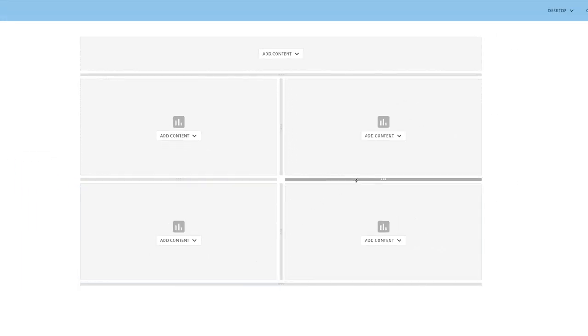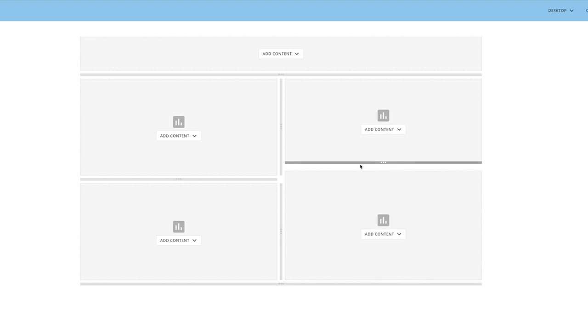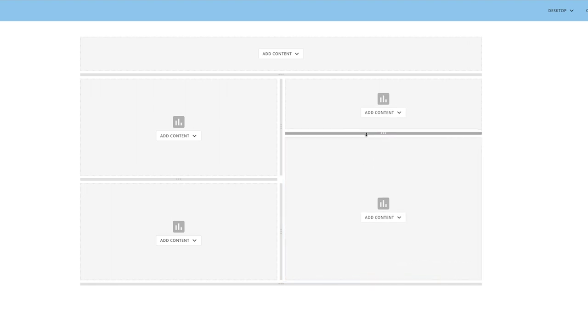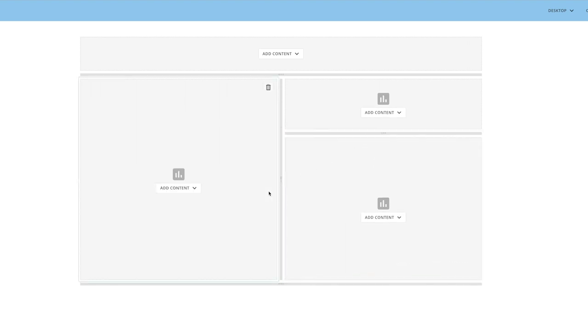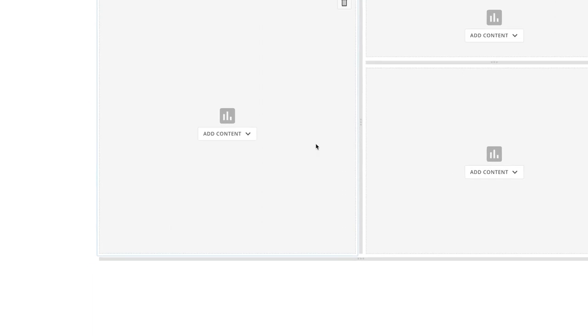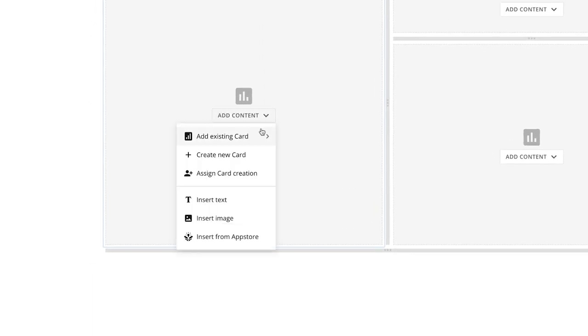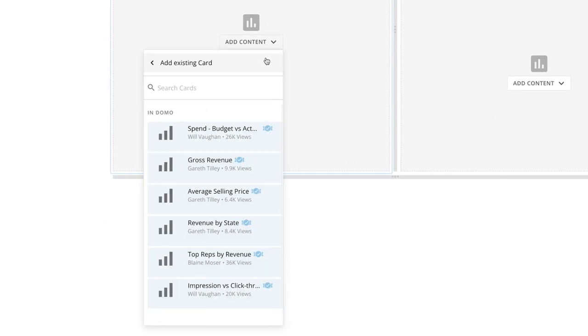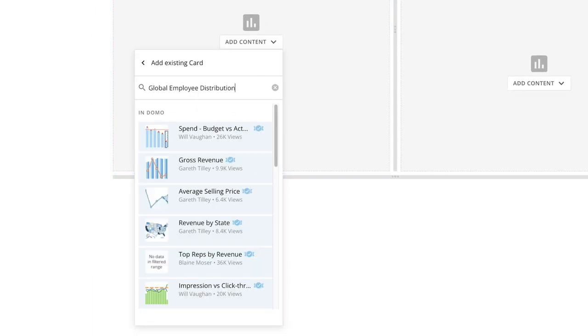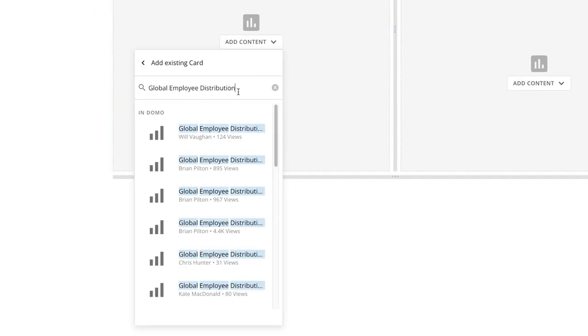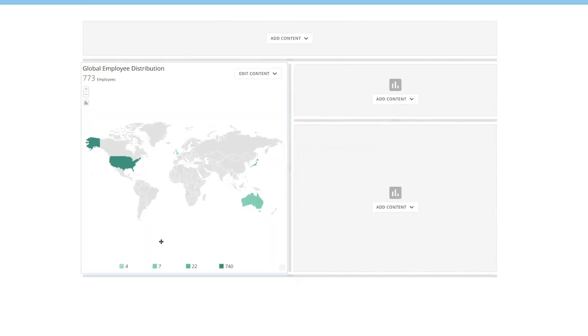We can adjust our layout, resizing the frames by dragging the borders, and removing spaces that we don't want. Clicking Add Content, we can add an existing card to the space by searching for the card and selecting it from the list.